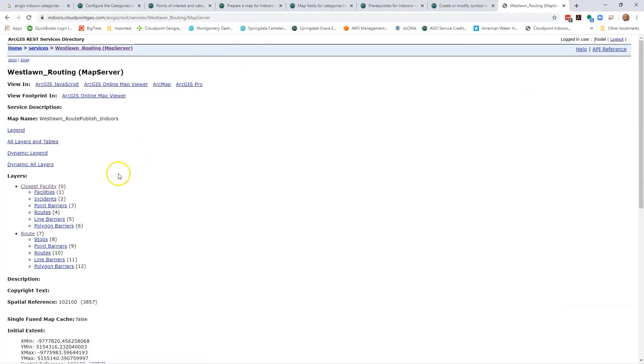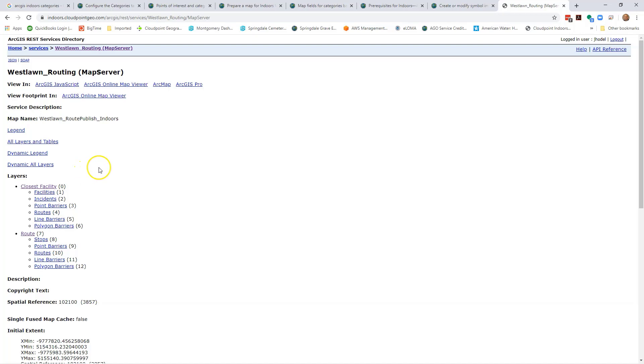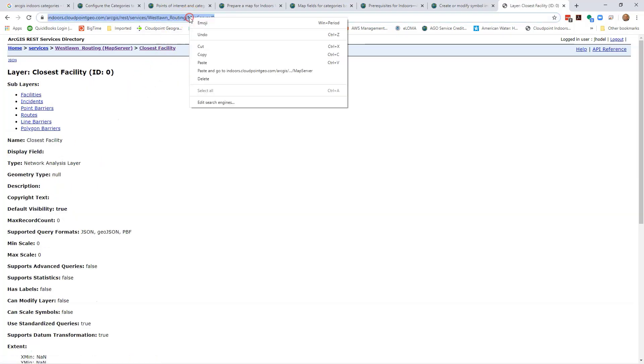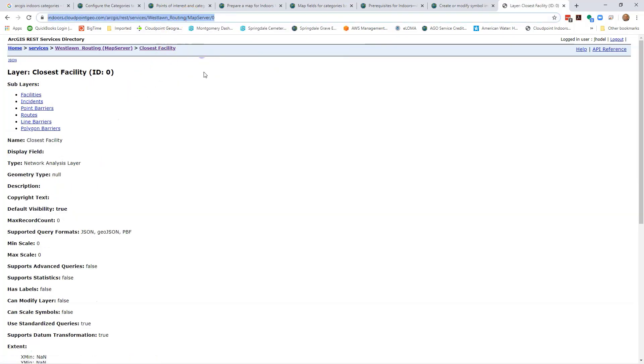At this point this opens the service information page where we see the individual links to the route and closest facility components. Each of these links goes to the respective REST endpoints for the services and are what we should be adding to the indoors configuration table in the web apps configuration file. If I'm going to click on closest facilities, I'm going to copy this URL.